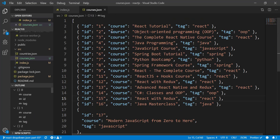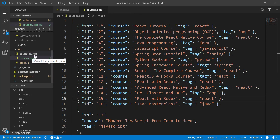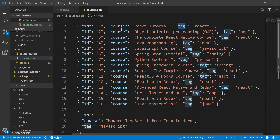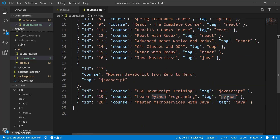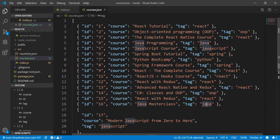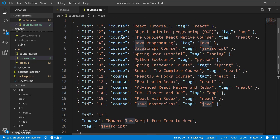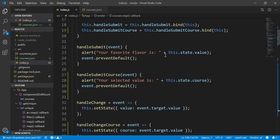Now let's jump into the code. Basically this is the JSON file, the same as the previous video — coming from the courses JSON. Here I define having an id, course name, and also a tag for each course. For example, the React tutorial has tag 'react', Java Programming has tag 'java', Python Bootcamp has tag 'python'. I included two entries for Python and two for Java.